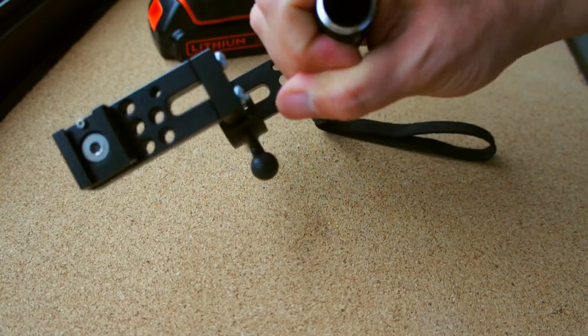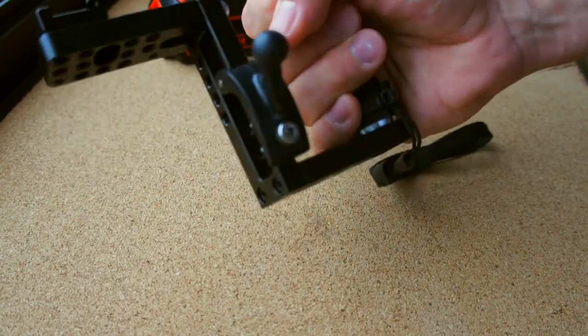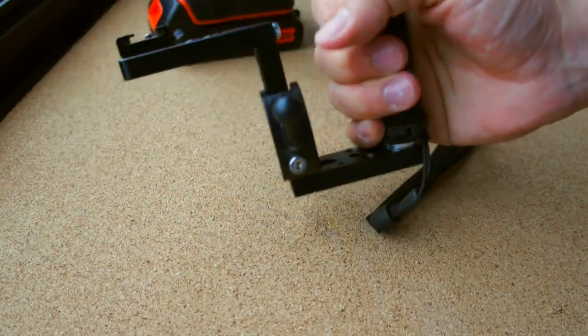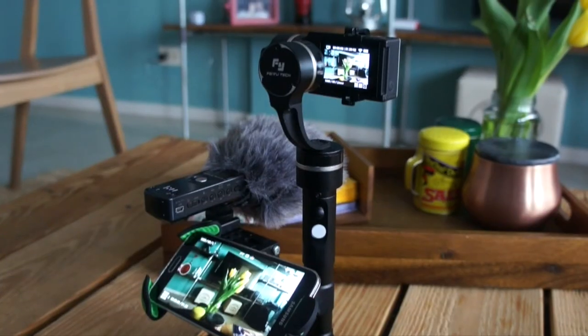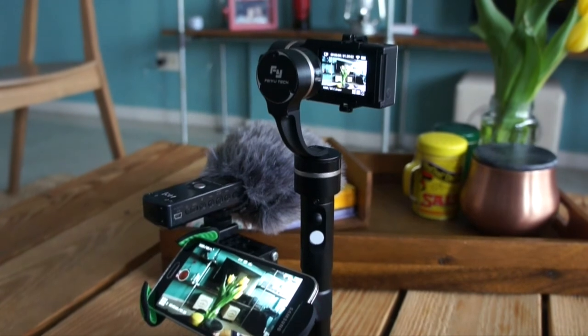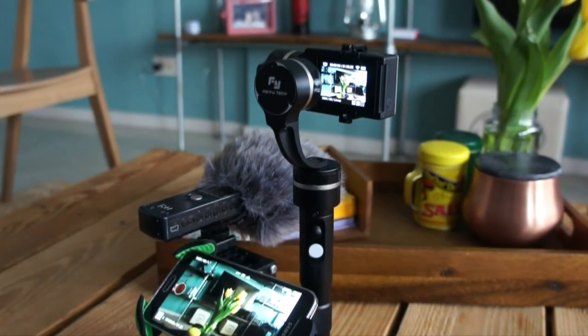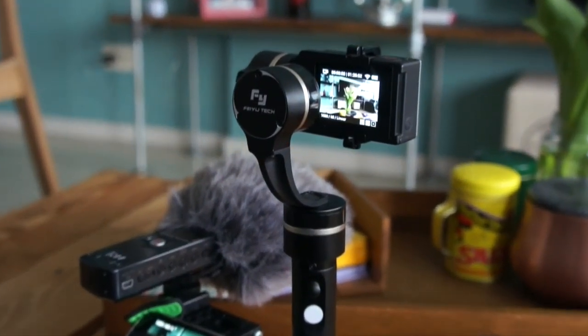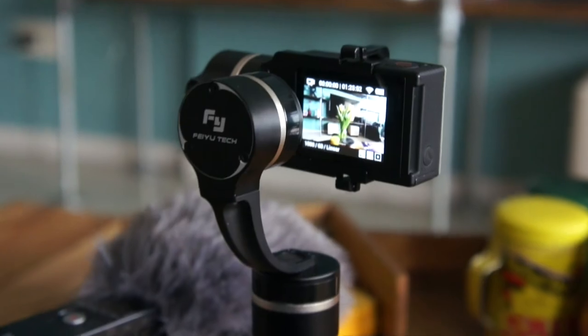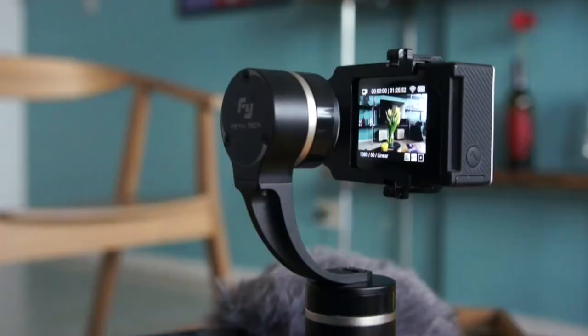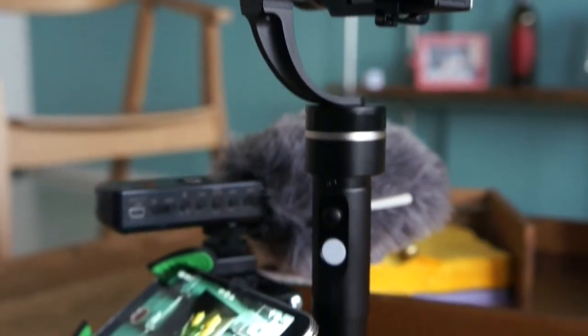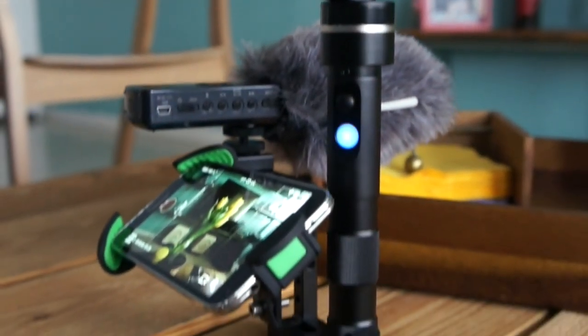In the end, you're going to have something like this. It's the G4s gimbal with the GoPro Hero 4, the external microphone H1 from Zoom, and your favorite cell phone hooked up there.